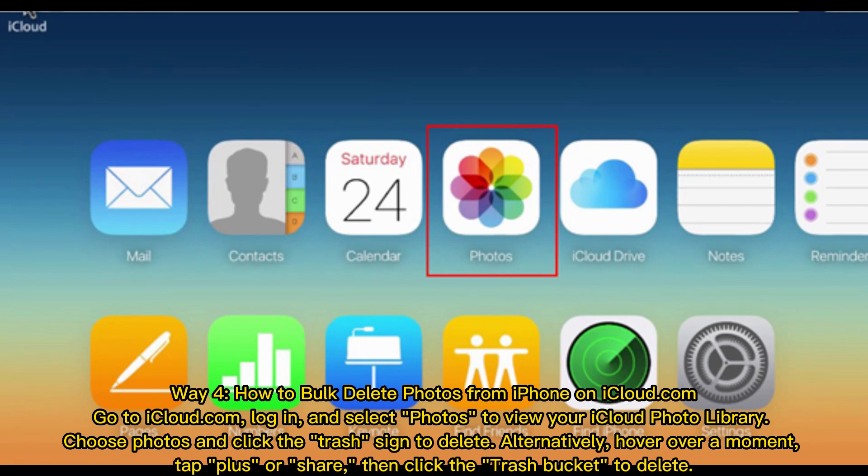Way 4: How to bulk delete photos from iPhone on iCloud.com. Go to iCloud.com, log in, and select Photos to view your iCloud photo library. Choose photos and click the Trash sign to delete.